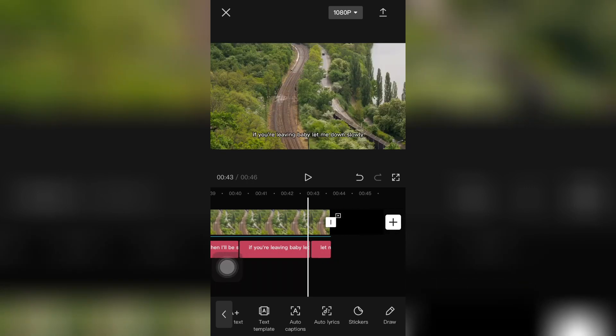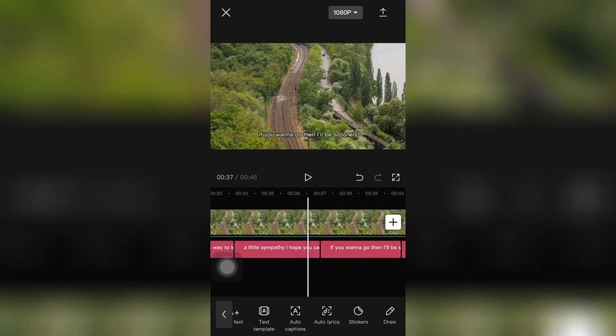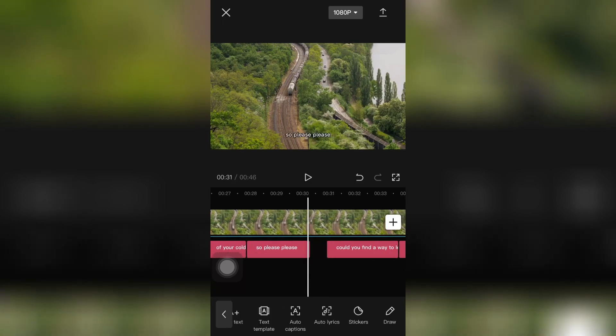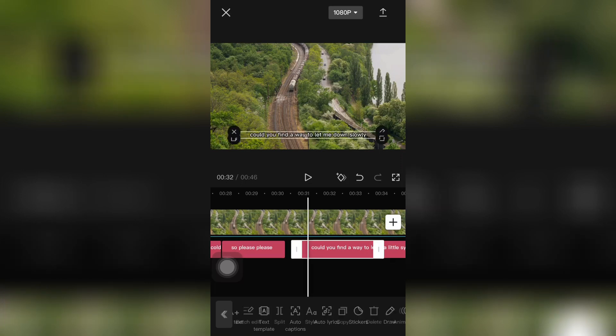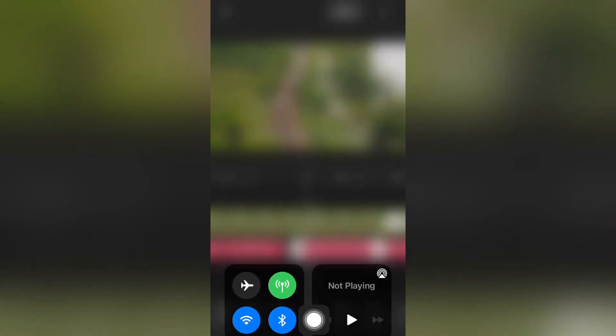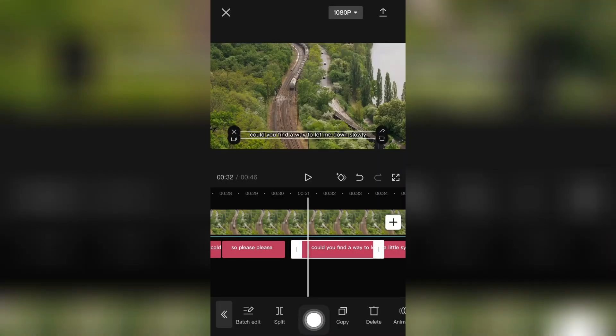You can adjust, and one more thing, if you want to change the text of your lyrics, just select the text and then click on style. You can see the third option, style. Just click on that one.